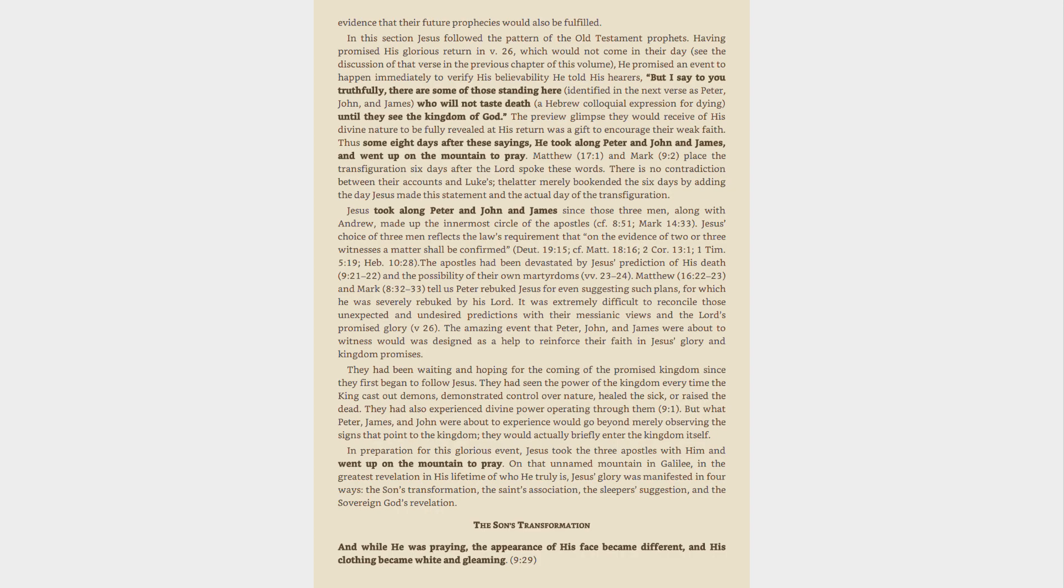Jesus took along Peter and John and James since those three men, along with Andrew, made up the innermost circle of the apostles, see 8:51, Mark 14:33.